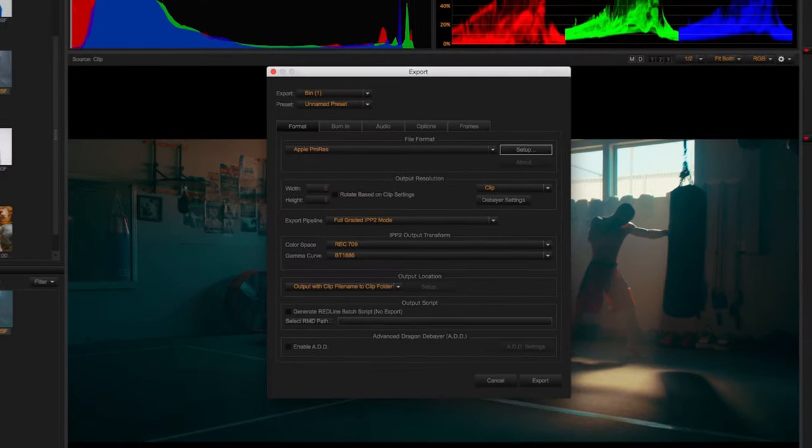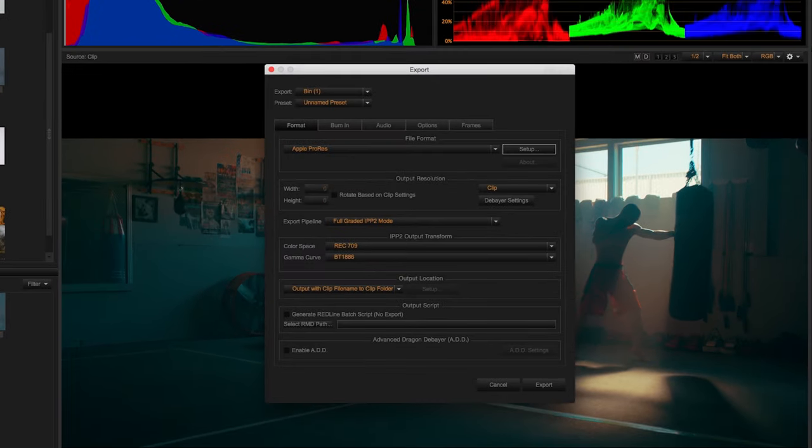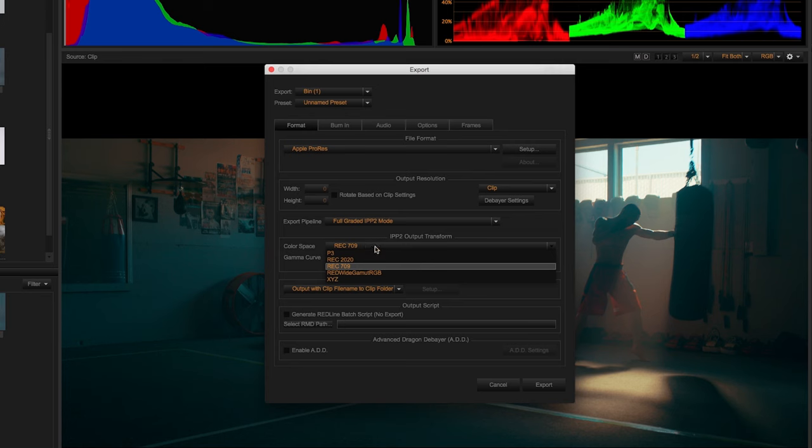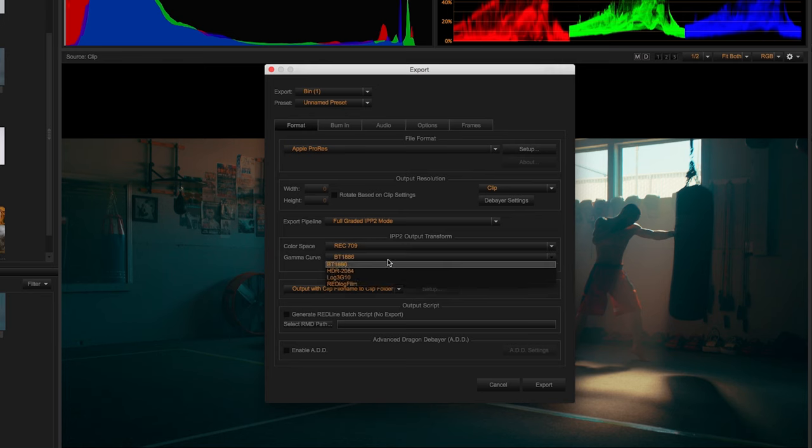There are also Output Transform settings for exports if you wanted to create a specific file format like ProRes, DPX, or whatever you prefer working in. You'll notice in the export pipeline you have the full graded IPP2 mode, which will take all your creative adjustments and export them into a color space and gamma curve of your choice.